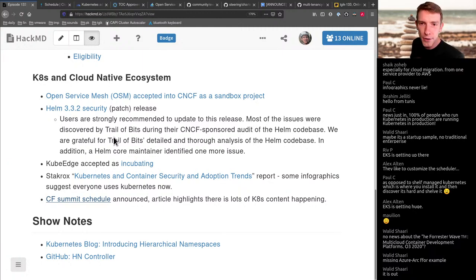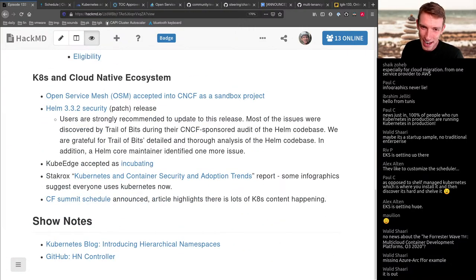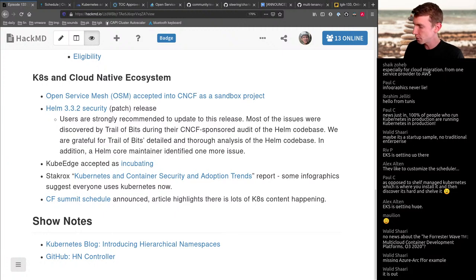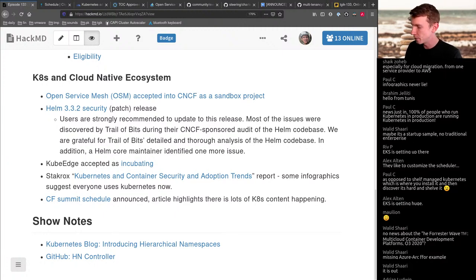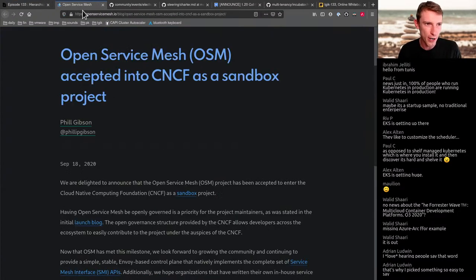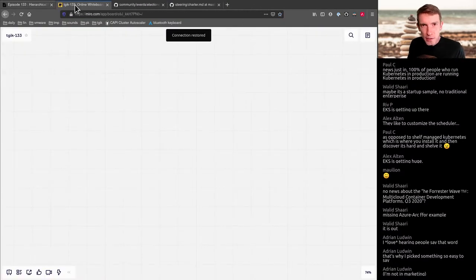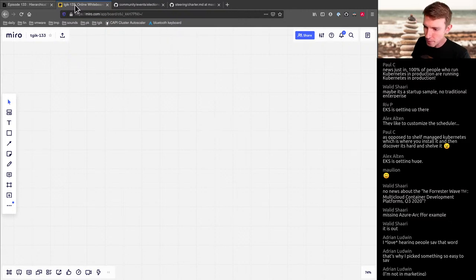Let's talk about the hierarchical namespace controller, which I will probably mispronounce a couple of times. We're lucky enough to have Adrian here as a maintainer of this project helping us out as we learn. We'll dive right in — first laying the foundation for the problem space, then we'll start implementing it, getting into it, and playing around with it.